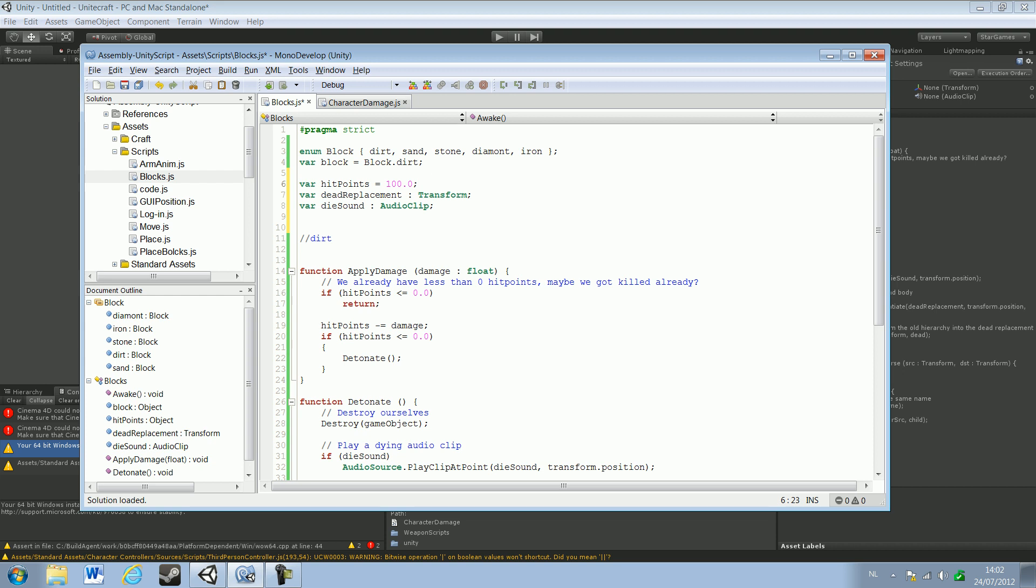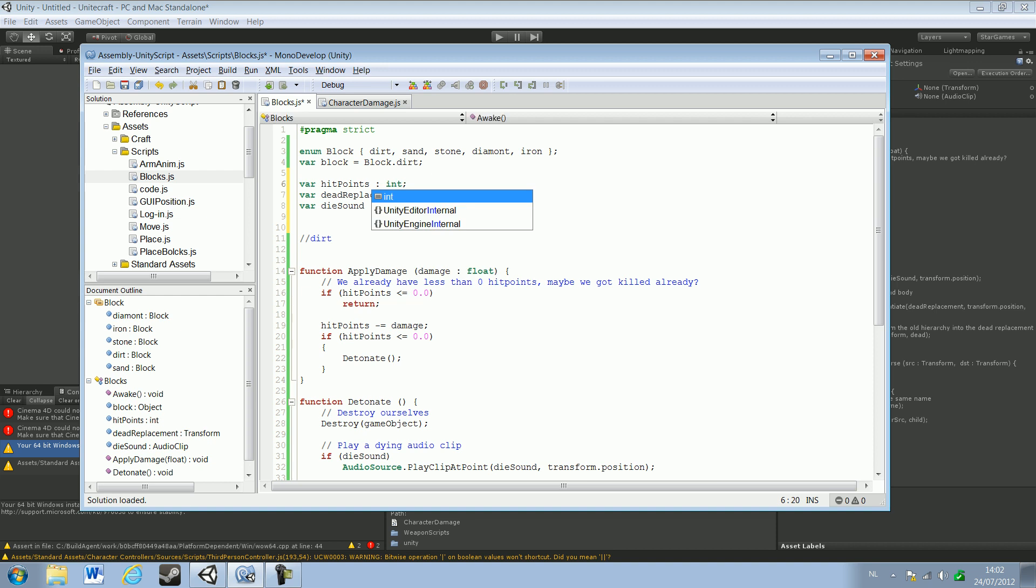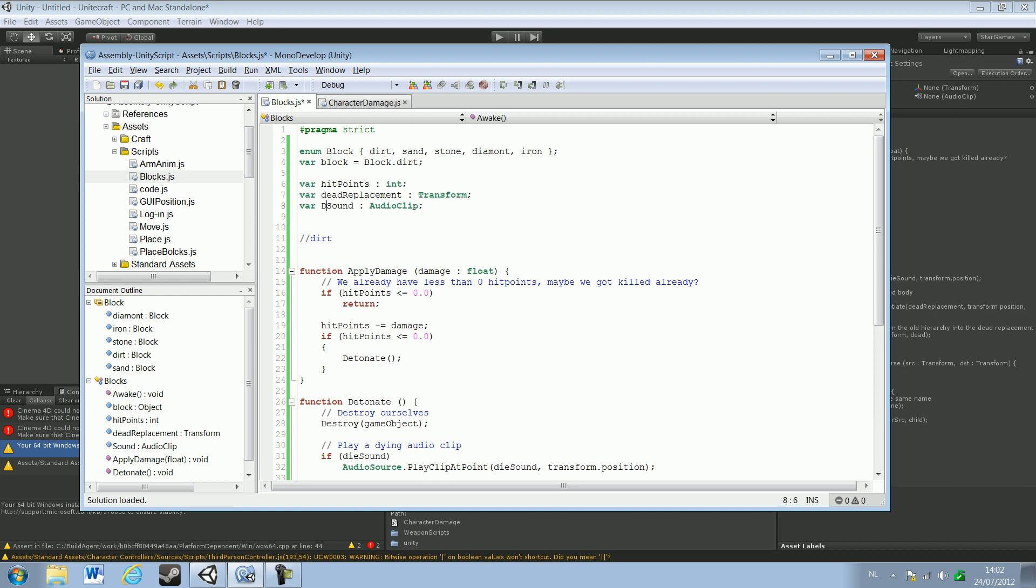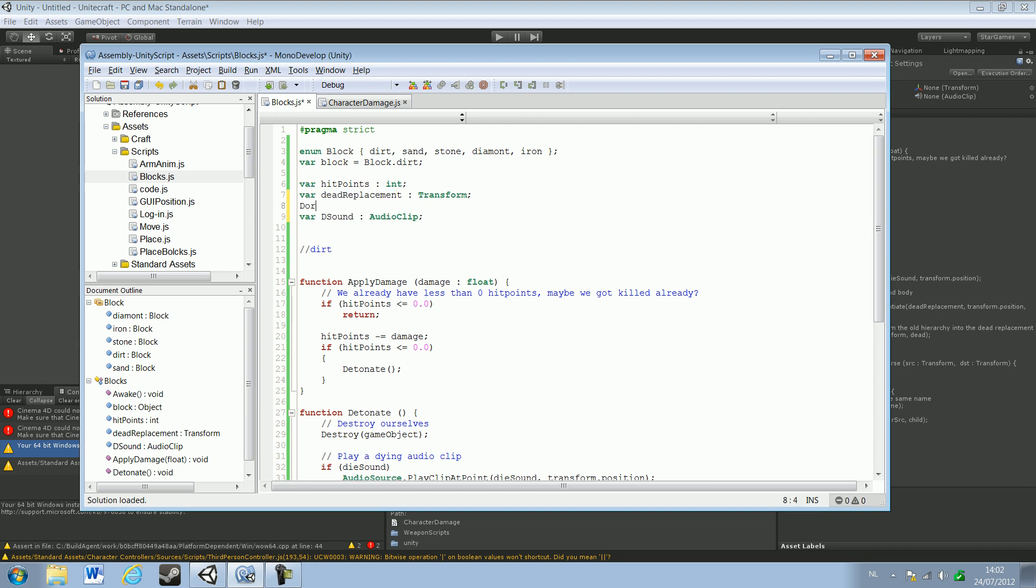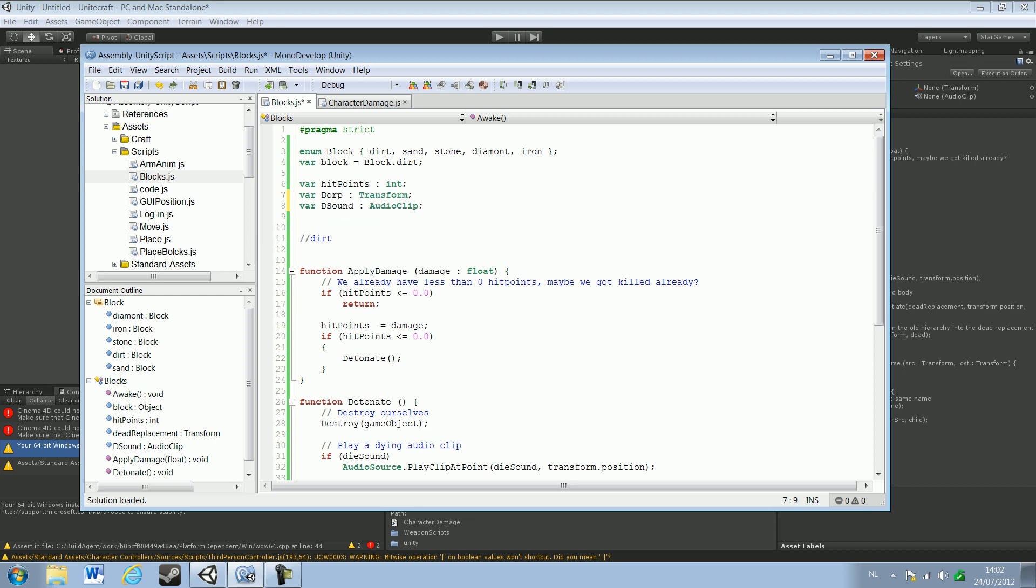Hit points, we don't need that, just change that to ends. I've just changed hit points to ends if that's okay. And die sound, just change that into B sound. Dead replacement into drop, just like that. Save that up.